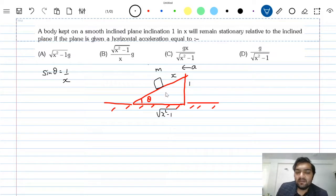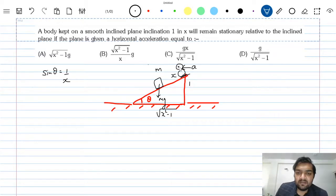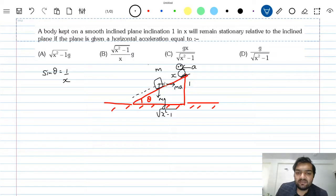So if the inclined plane is accelerating towards the left with acceleration a, with sufficient acceleration the block may not fall. Let's see what forces act on it. mg is downwards, and ma acts horizontally. We stand on the inclined plane (non-inertial frame) and claim the block is not moving with respect to the inclined plane.